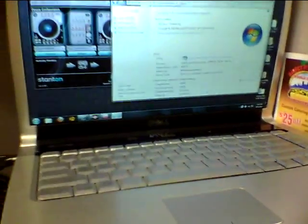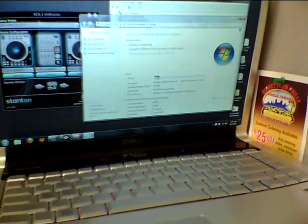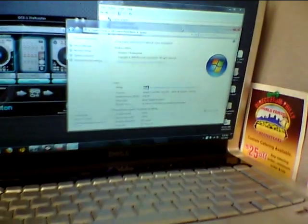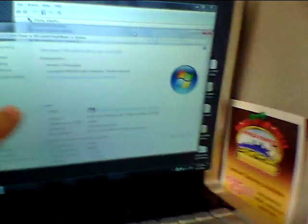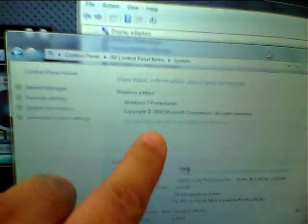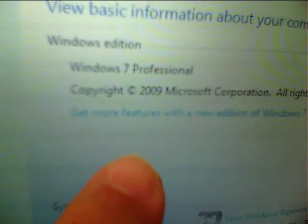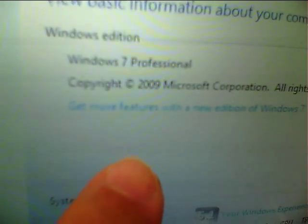This is a Dell XPS-1530. It's running, as you can see, Windows 7 Professional. This is the 64-bit.